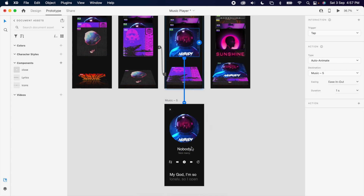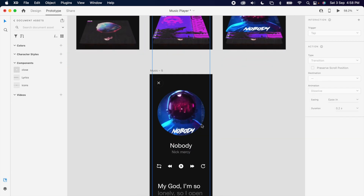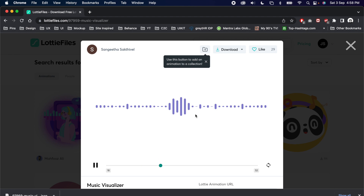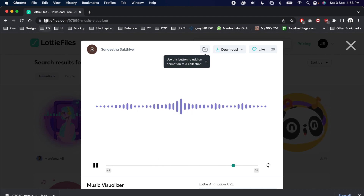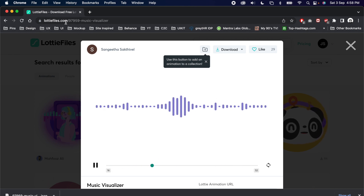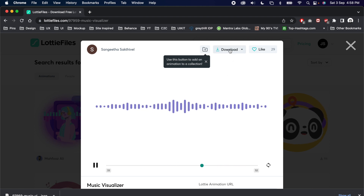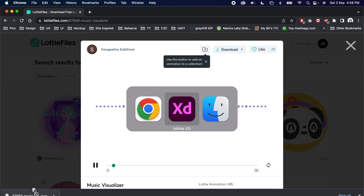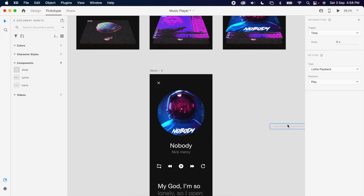Then I thought of adding some interactive elements, so I decided to use Lottie animation. You can download any JSON file — in my case I'm just downloading the music waves animation and simply adding it to my design.